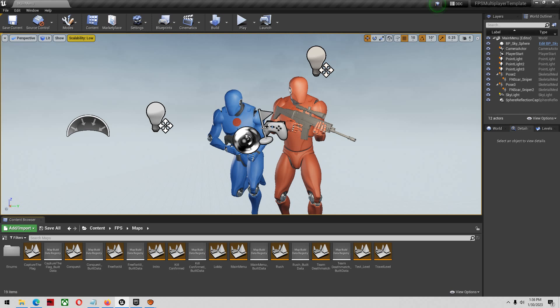First thing I'm going to say about this asset is it's probably the definitive multiplayer first-person shooter template if you're looking to make any kind of game like Call of Duty or Battlefield. This is the only option you should be looking at. I'm going to say that right away.